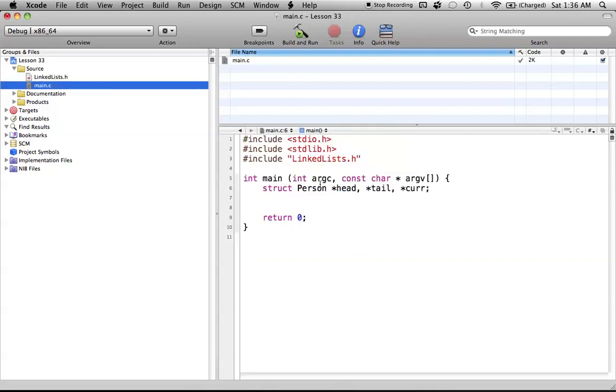And again, we create three pointers, a head pointer for the start of the list, a tail pointer always pointing to the end of the list, and the current pointer changes dynamically with the program.